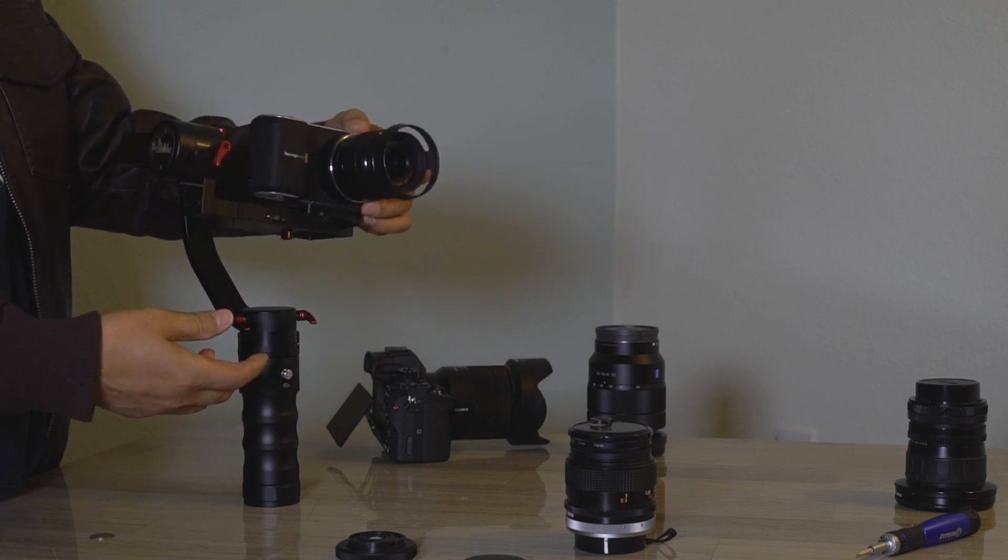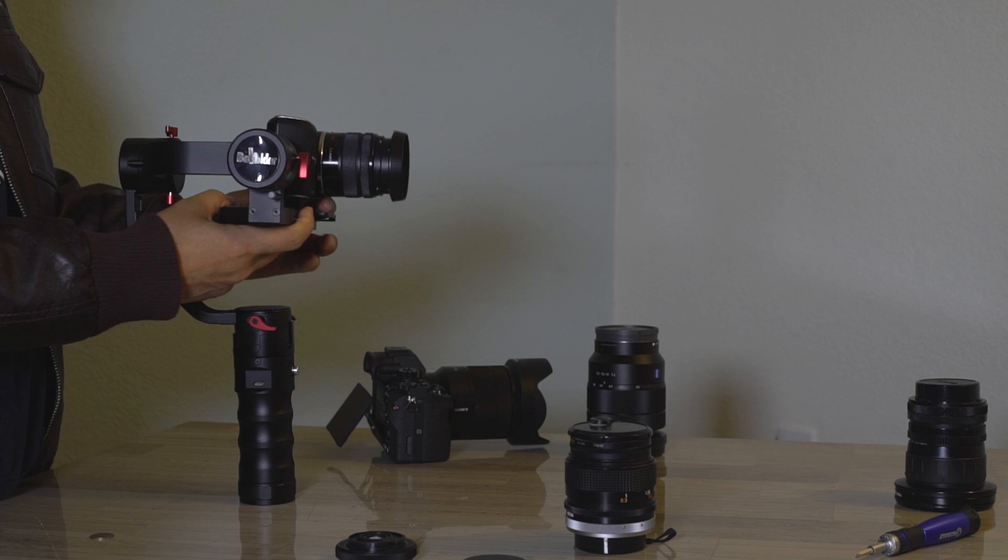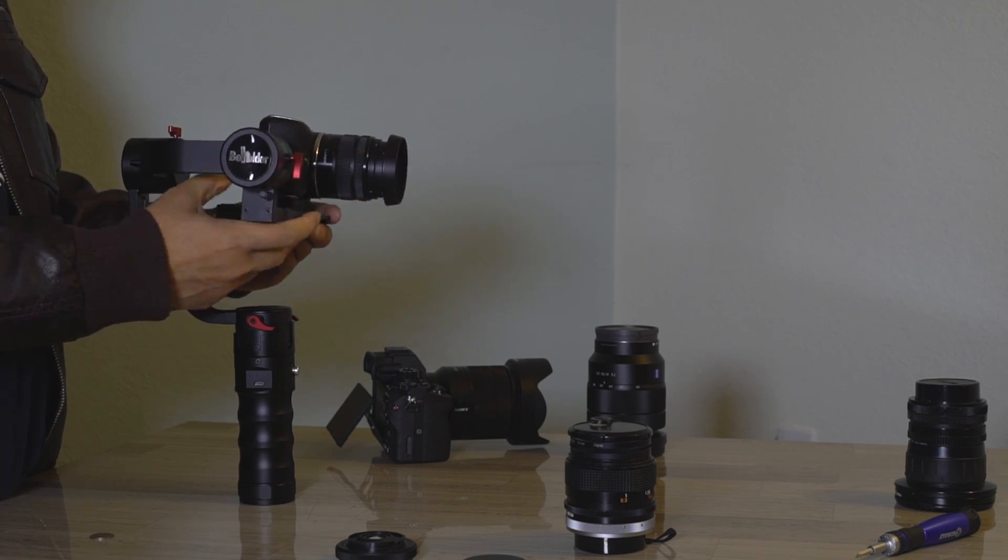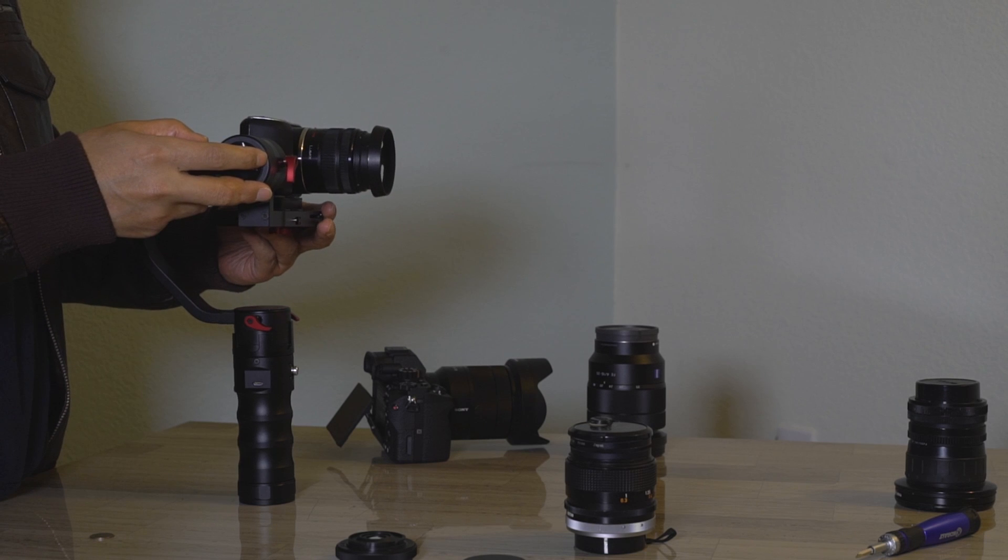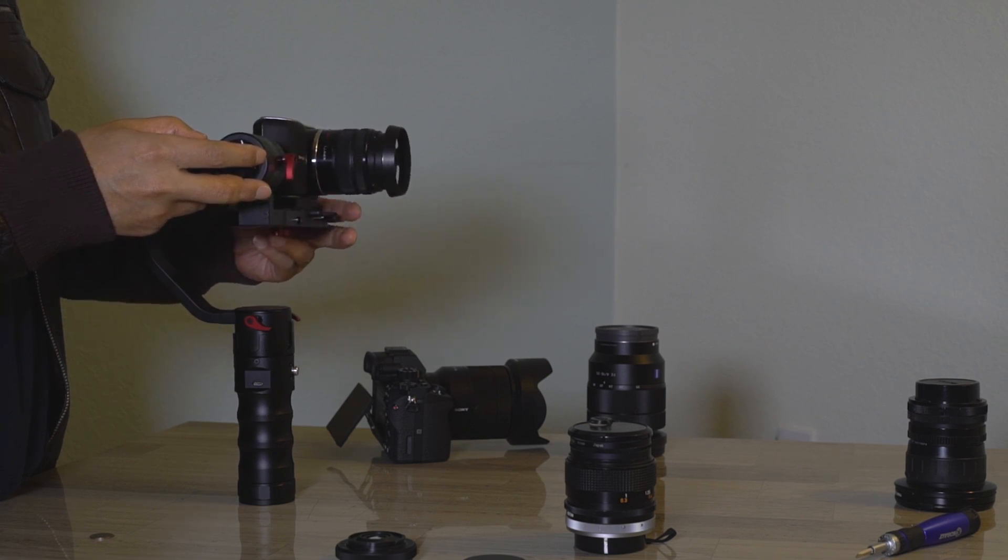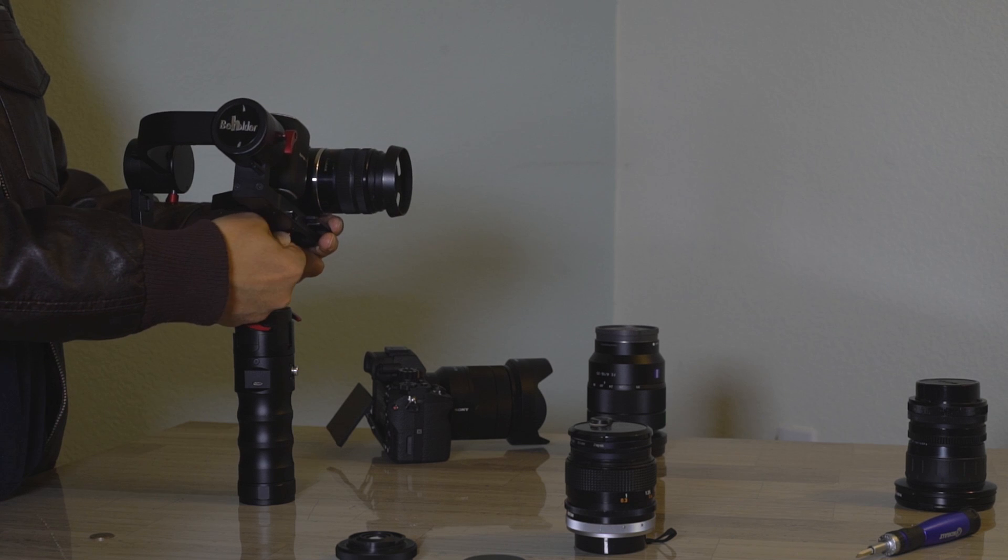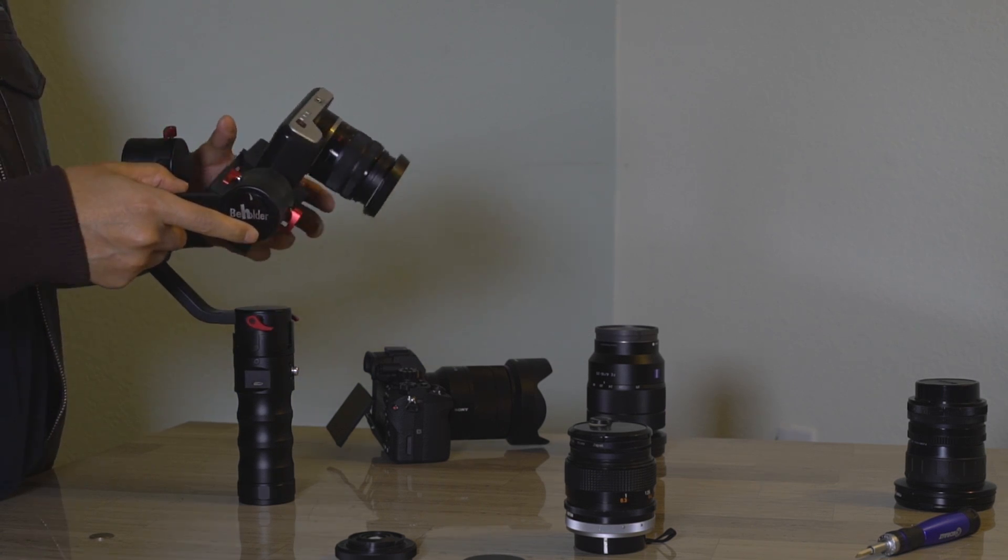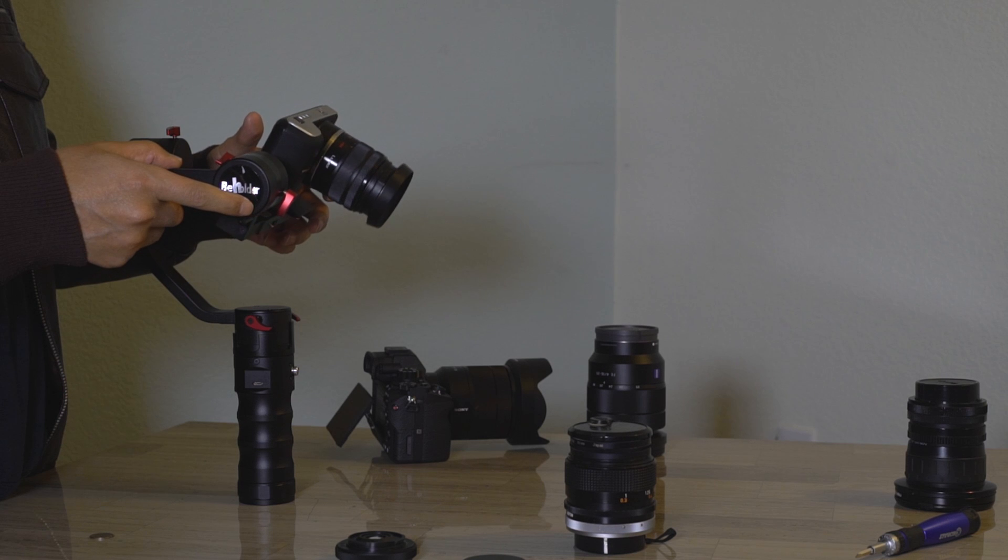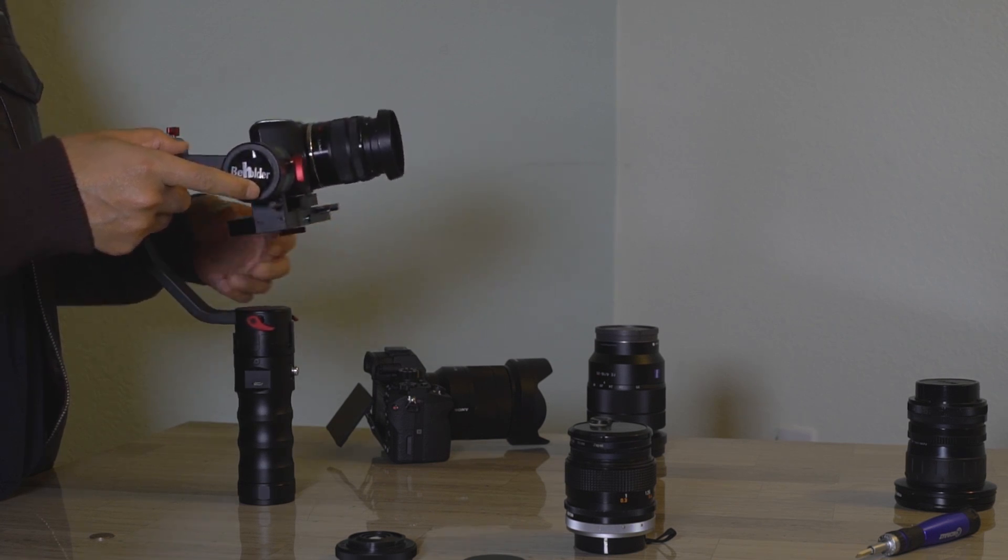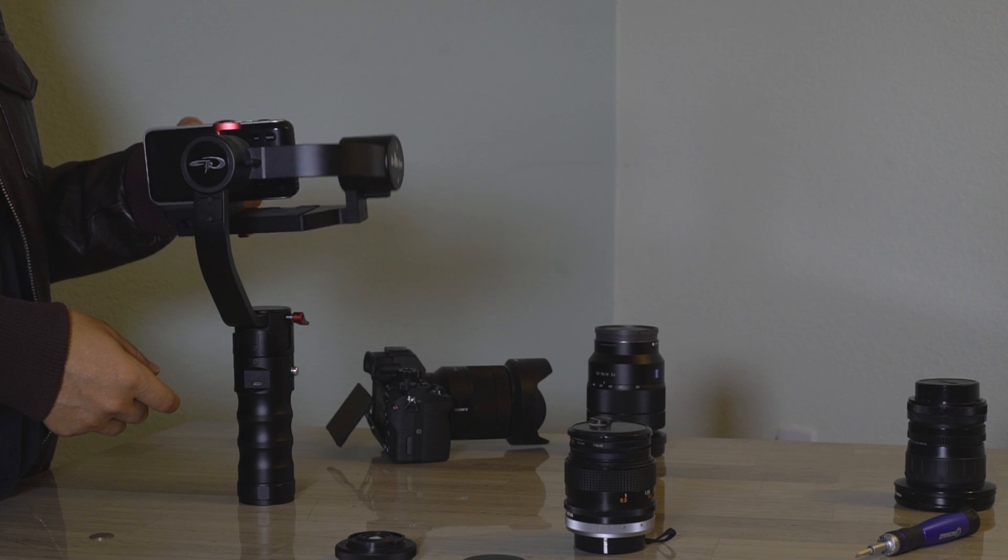Because we changed the lens, we'll need to readjust the balance of the stabilizer. Pay close attention to how Alex adjusts the camera forward and back. He's watching to see which side rises and falls.